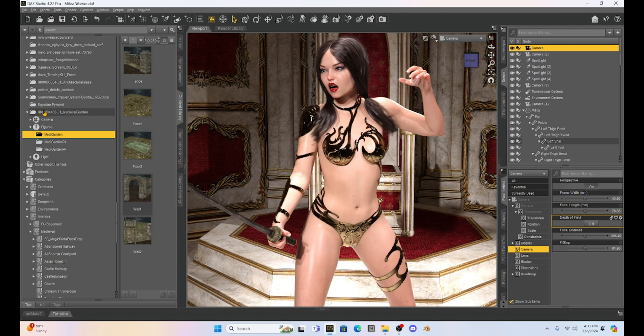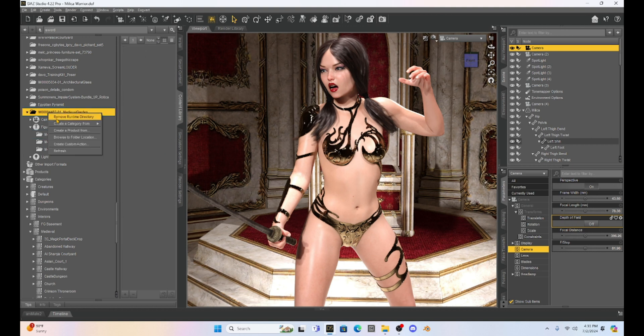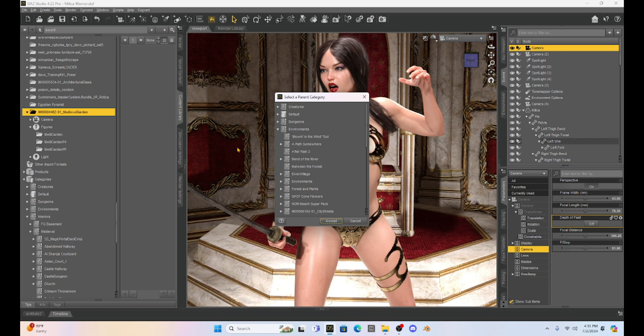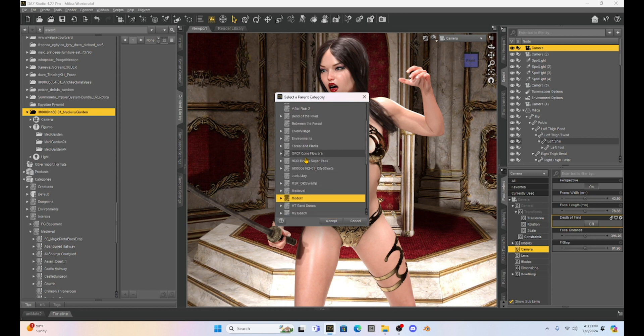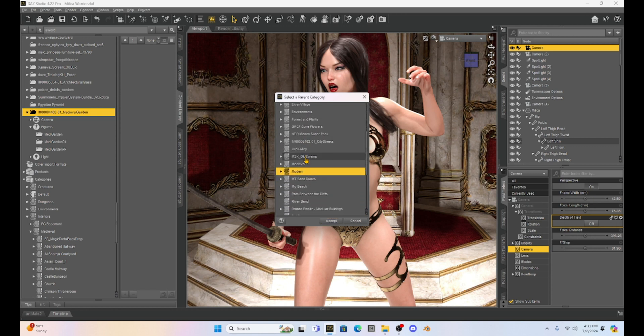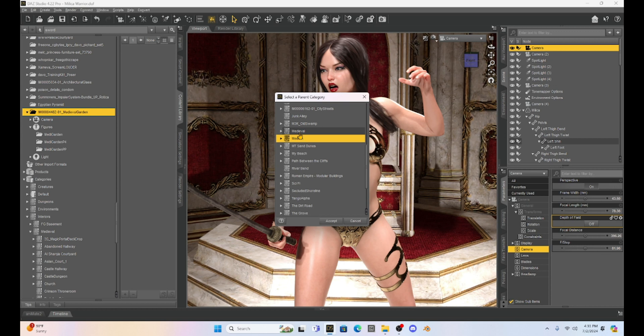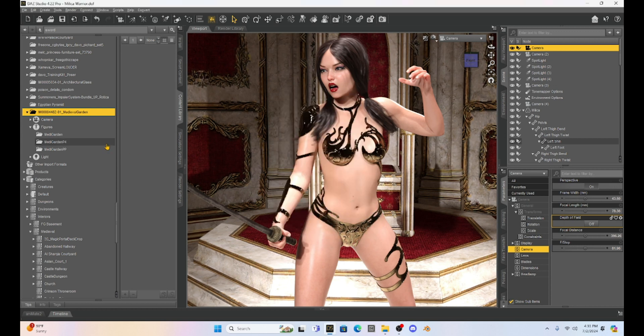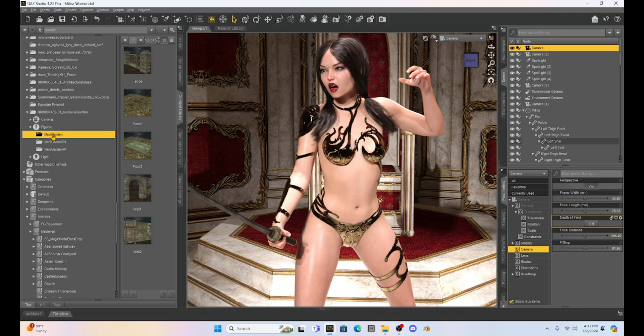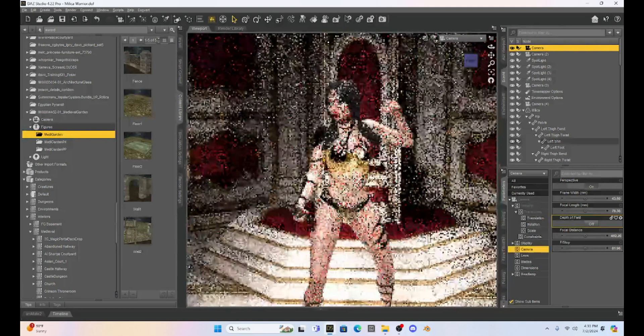So now what's really cool is this looks like a medieval prop. I can right click, go to select folder and sub folders under my create a category, and then I can put this in my environment tab under medieval, and now I can move it. So I don't have to keep going back to this Poser tab, but let's look at what this does.